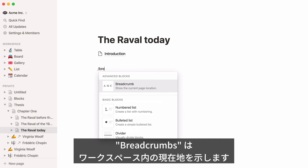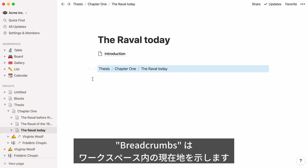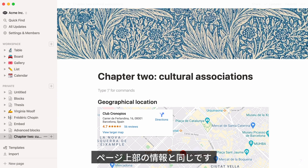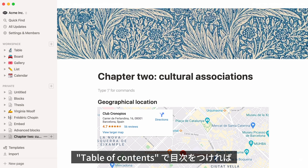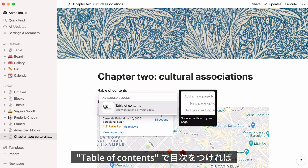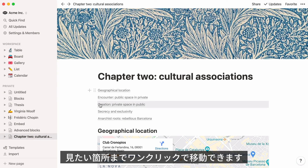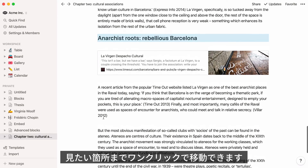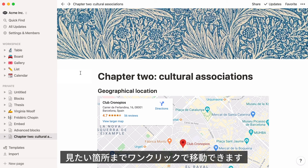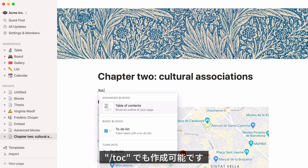Breadcrumbs allow you to show the current page's location in your workspace. You can also find this information at the top left of the page. Use Table of Contents to create an outline for your page and allow your readers to jump to whatever section they want instead of manually scrolling down. You can also type forward slash TOC to add it.